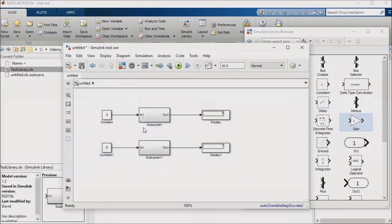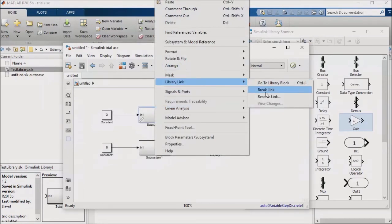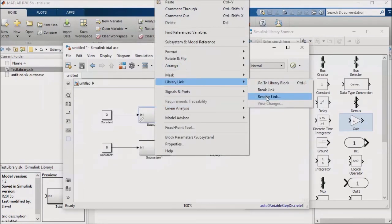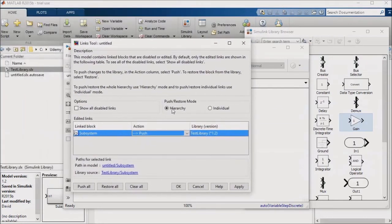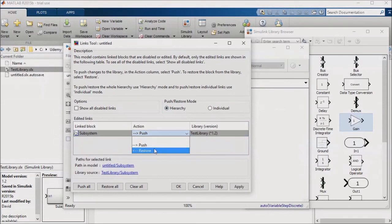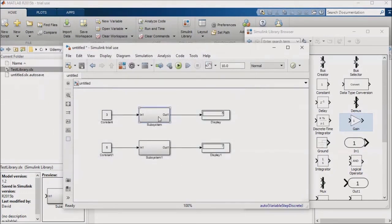However, you might find yourself wanting to undo your change. In that case, right-click, go to Library Link, and click on Resolve Link. A dialog pops up from which I will select the Restore option for my action, and then click on OK. When I check in the library instance in my model, my local change has been undone.